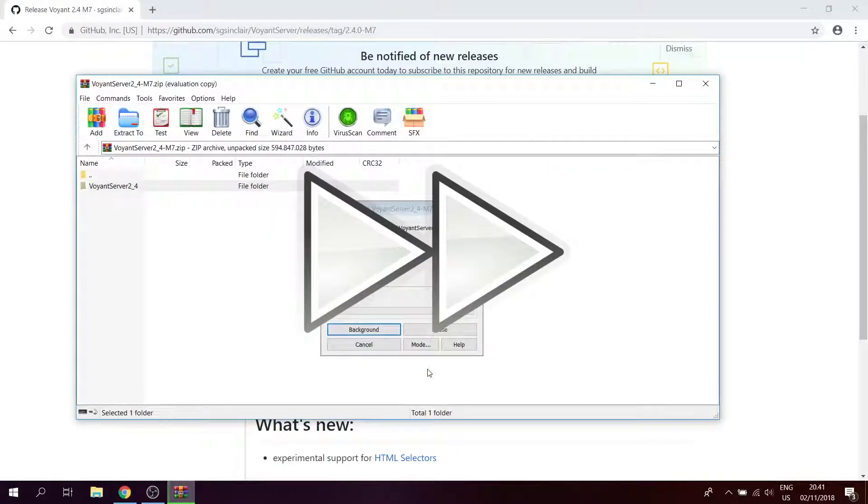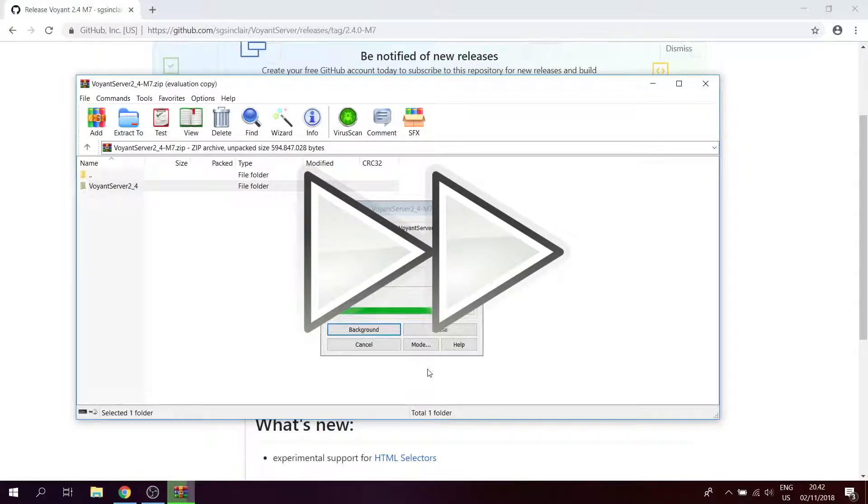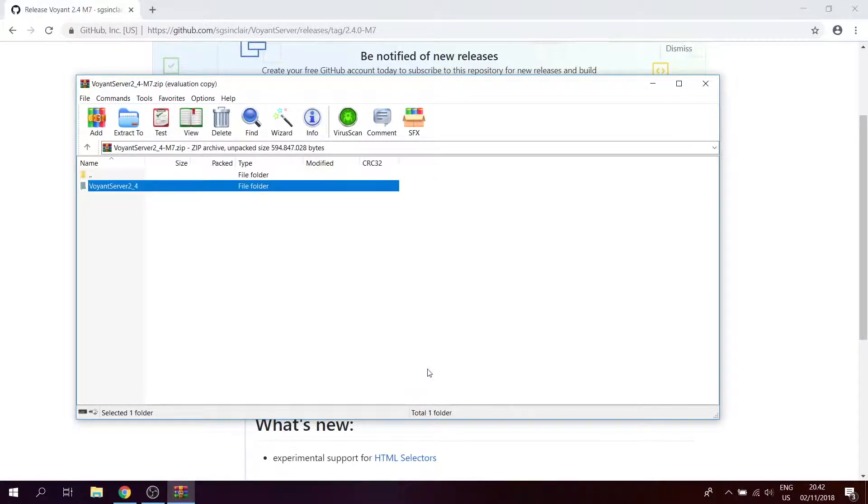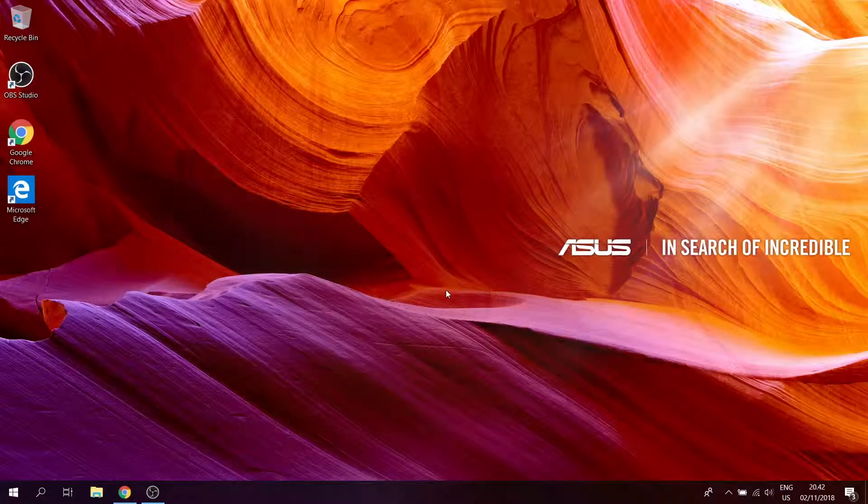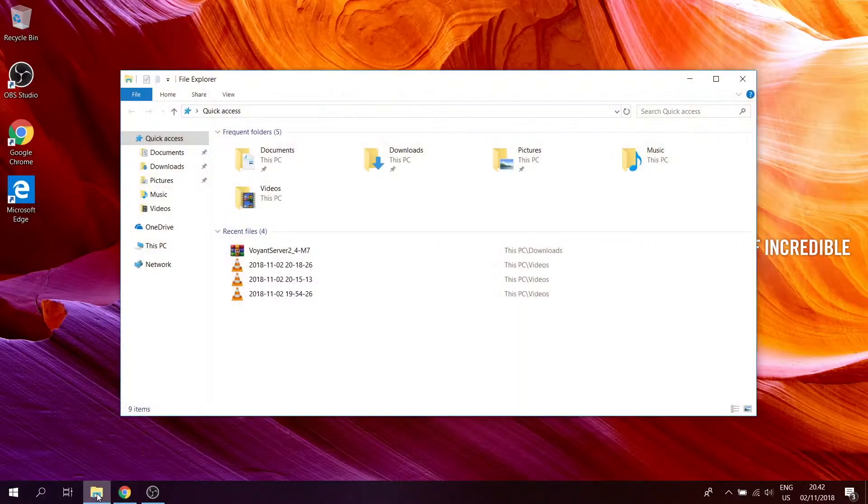Now wait. Once it's done, you can close this window and minimize this one, and then go to your download folder.